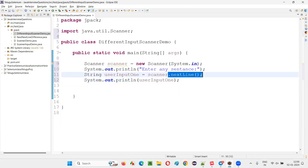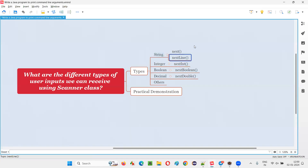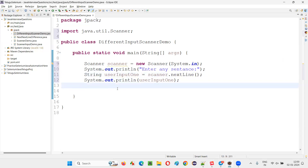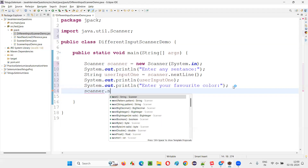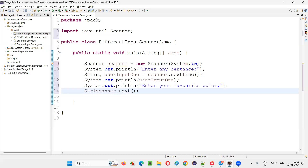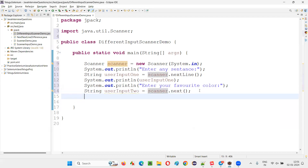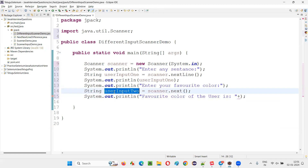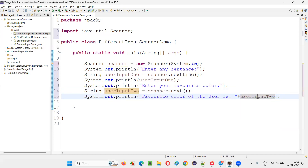Apart from nextLine(), to collect user input in string format, if there is no sentence but only a single word, instead of nextLine() we can use next(). So let's collect a single-word string — I'll prompt 'Enter your favorite color'. I'll use scanner.next() because it only accepts a single-word string, store it in userInput2, and print: 'Favorite color of the user is: ' plus userInput2.